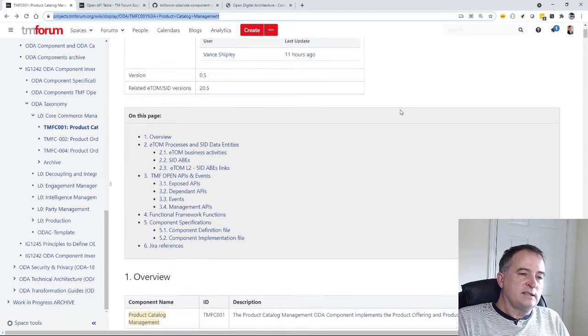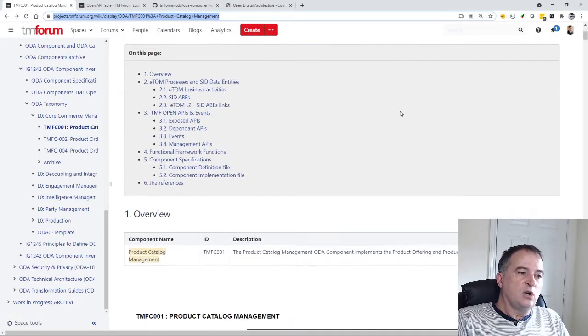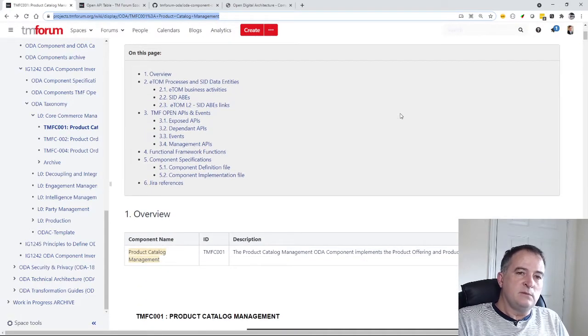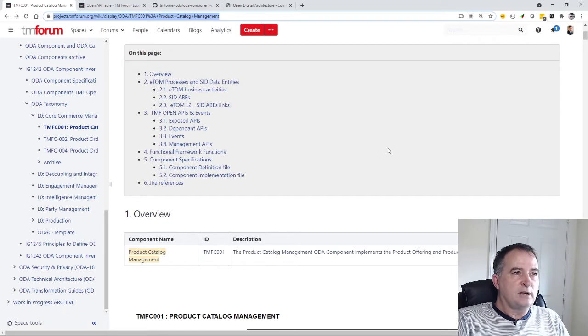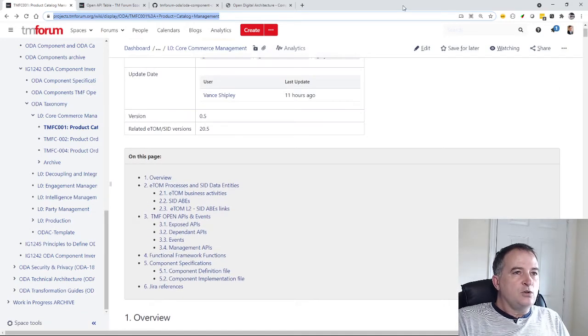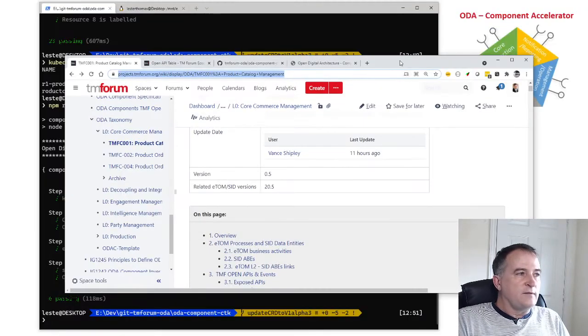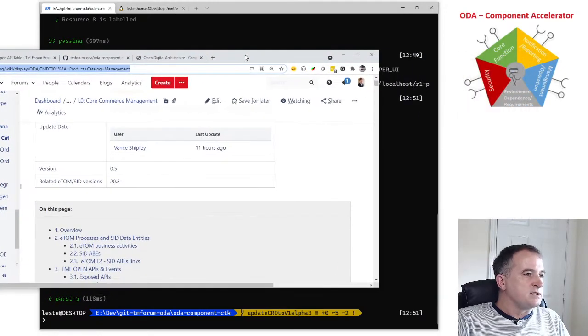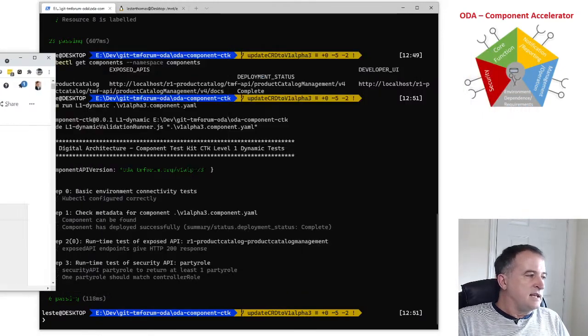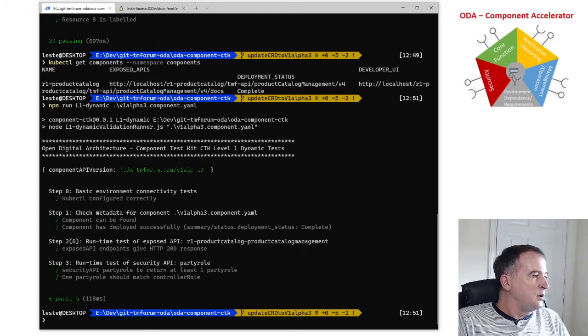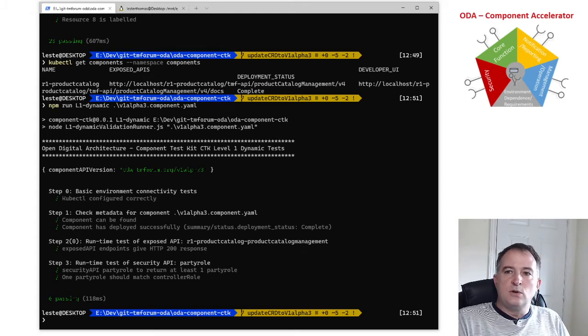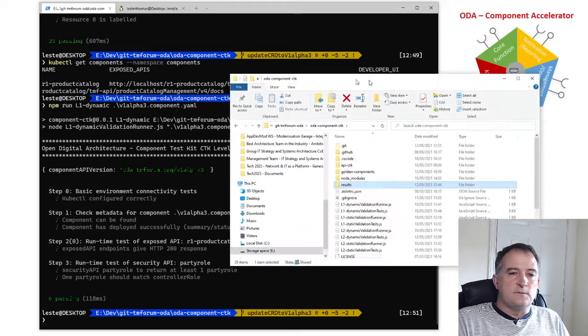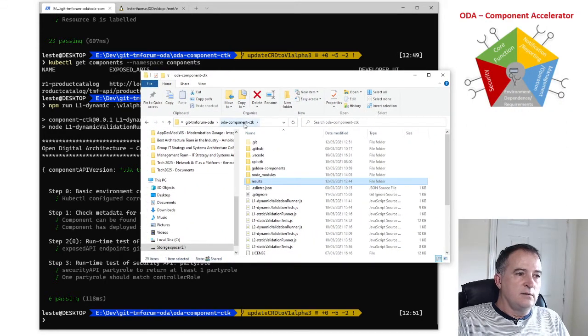So there's a team defining what do we expect as a standard product catalog, what's the minimum requirement for that product catalog and what you do to run the level two CTKs is you have to copy this standard component or the YAML definition of the standard component into your CTK environment.